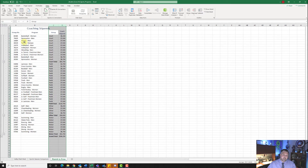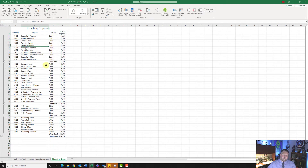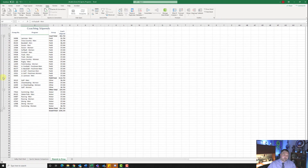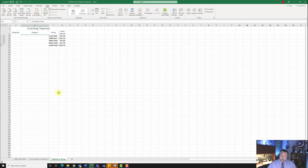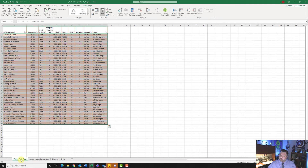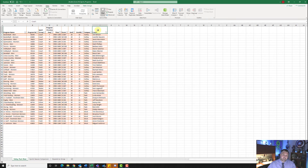Now it wants us to collapse to level two so we only see the summary information. Deselect those columns, come over to our side, and hit the minus signs to minimize everything — the only thing we will see are our totals. Now it wants us to go back to the Valley Park West worksheet for step number nine, and put in a hyperlink to a file we downloaded in cell J1. Click on cell J1.